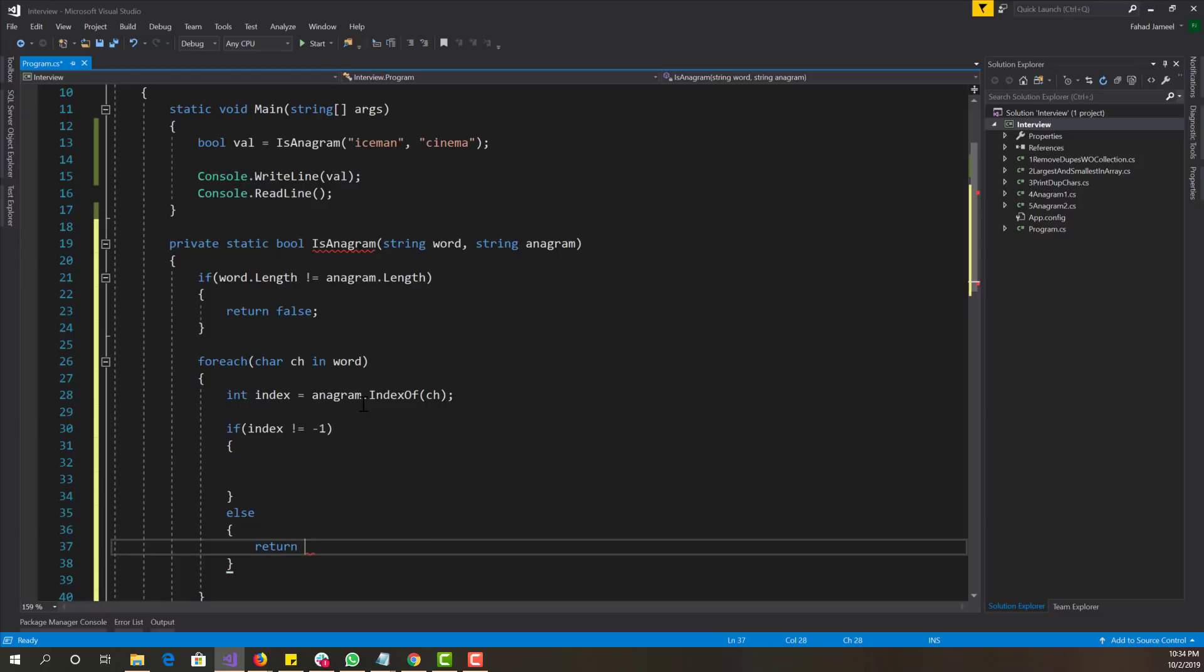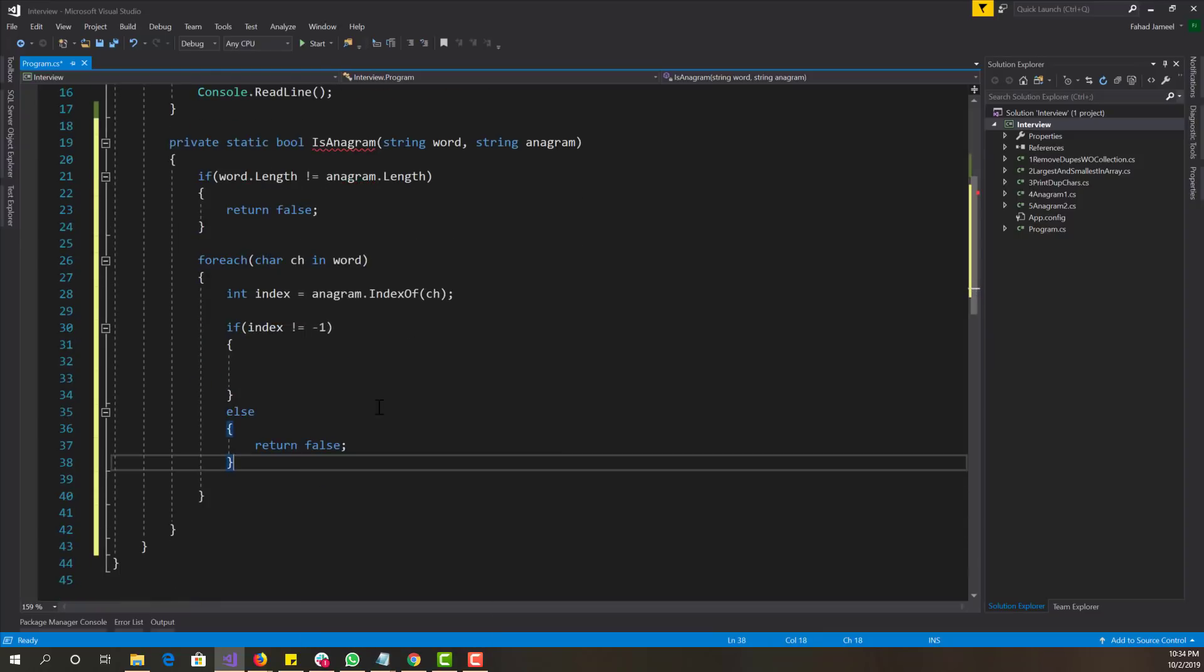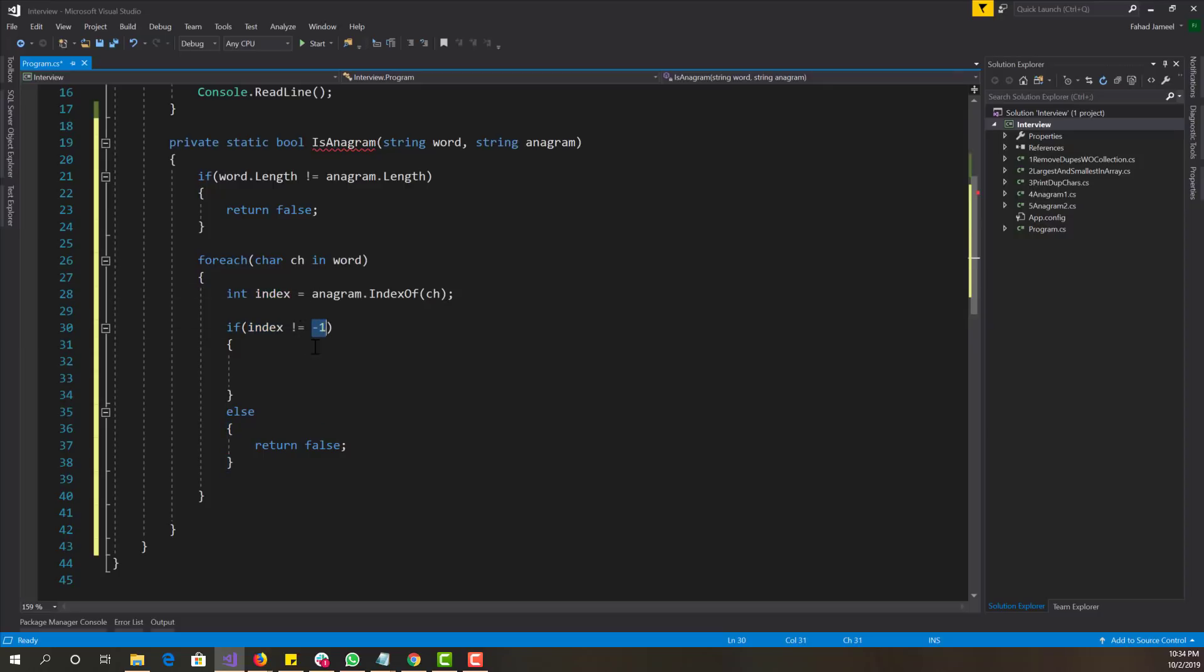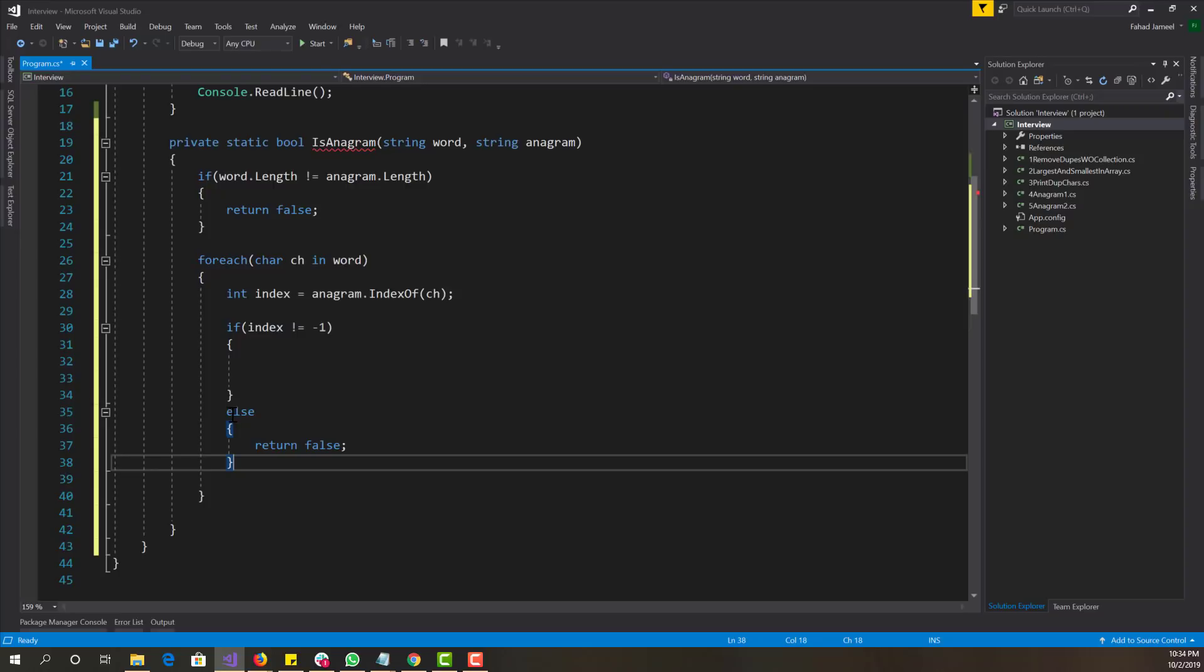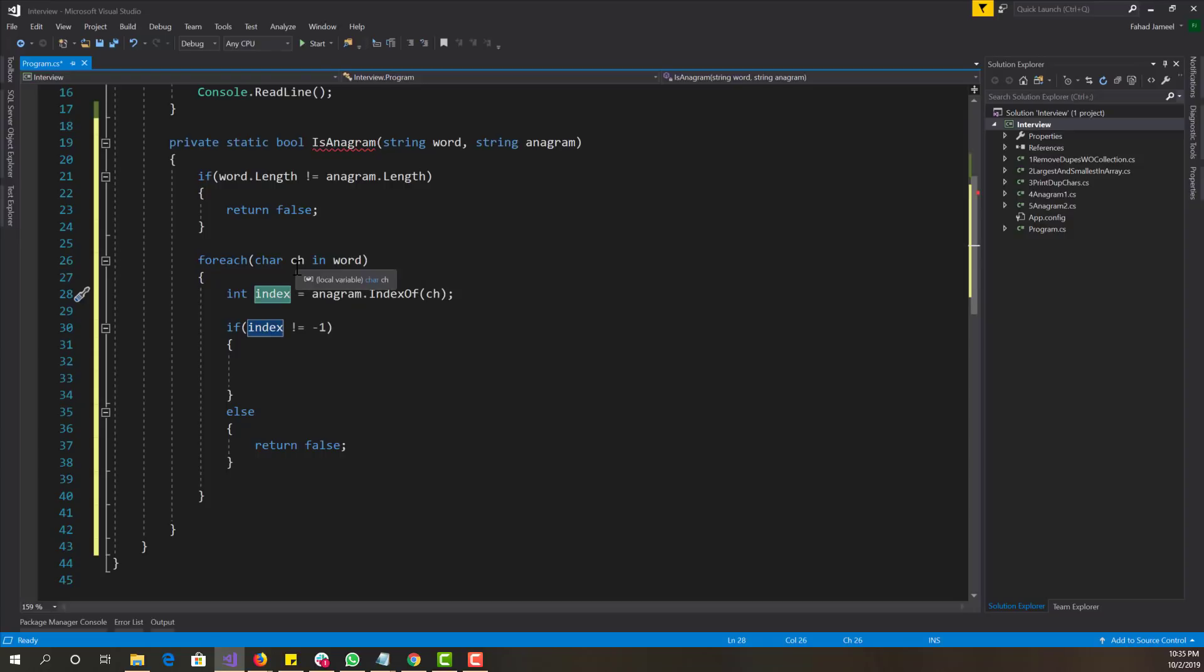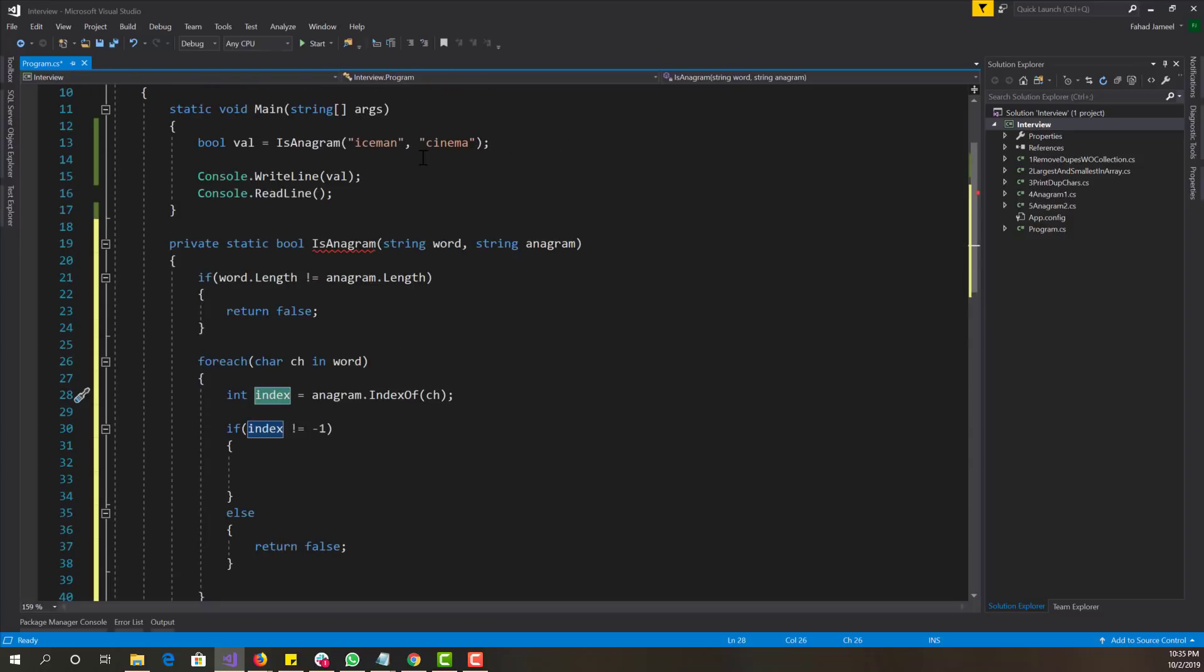If index does not equal negative one, we're going to do something, else return false. So in this case, if the index does not equal negative one, we're going to do some logic. Otherwise, we're going to return false. And if index is minus one, it basically means that that character is not found in the anagram word, and in that case, it cannot be an anagram.